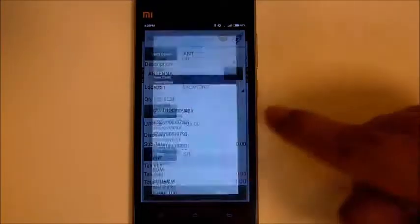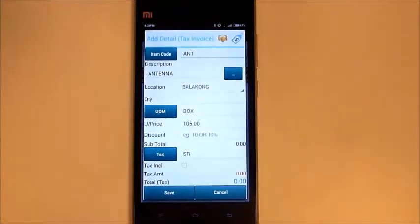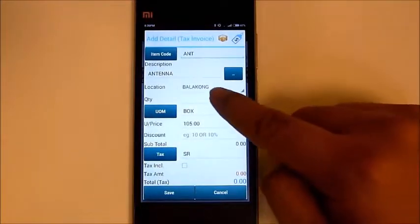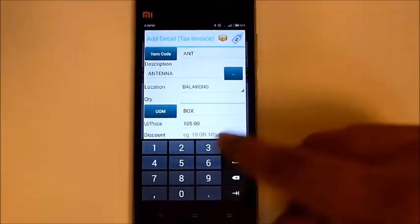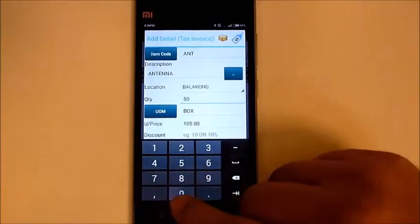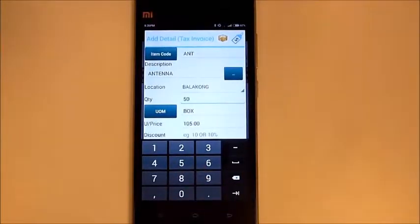Search for the item you want to sell, then key in the quantity. We can also use a 1D or QR barcode to scan the item.